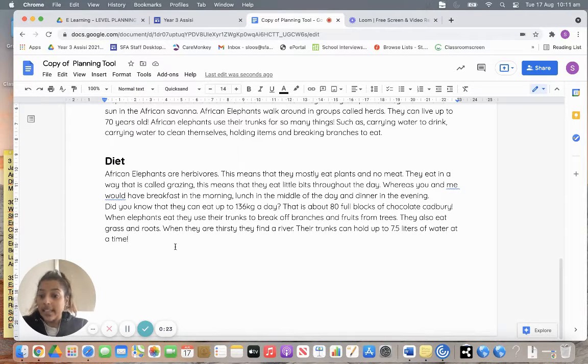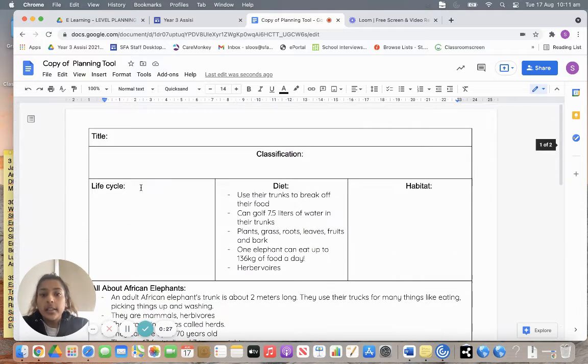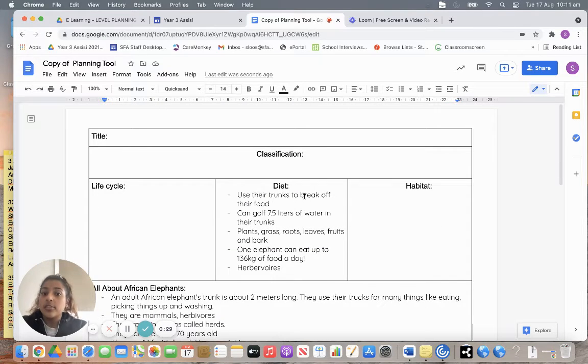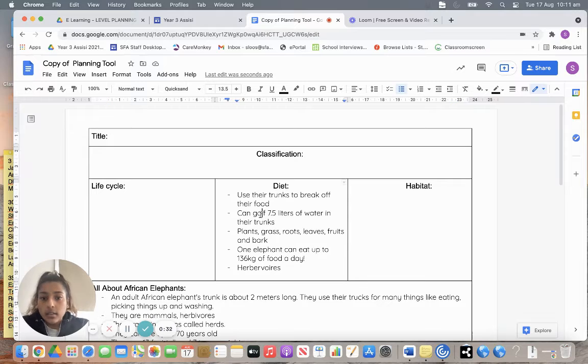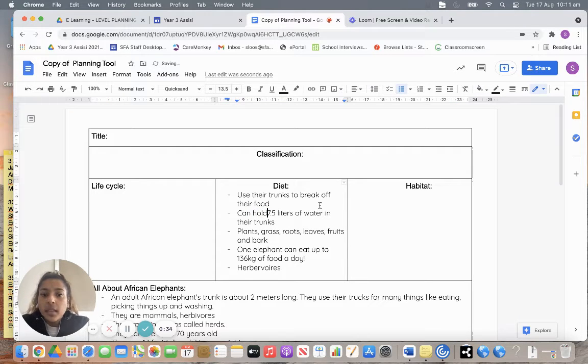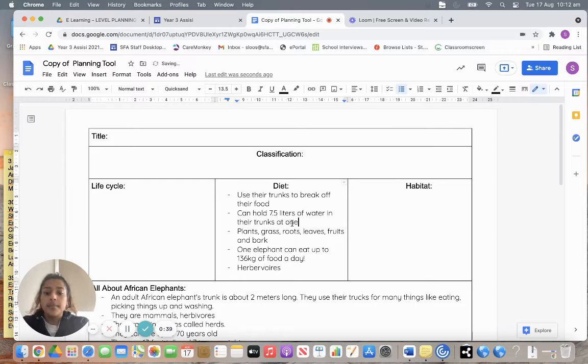So you can write that into your good copy of your information report. The notes that I had was they use their trunks to break off their food. They can hold 7.5 litres of water in their trunks at one time.